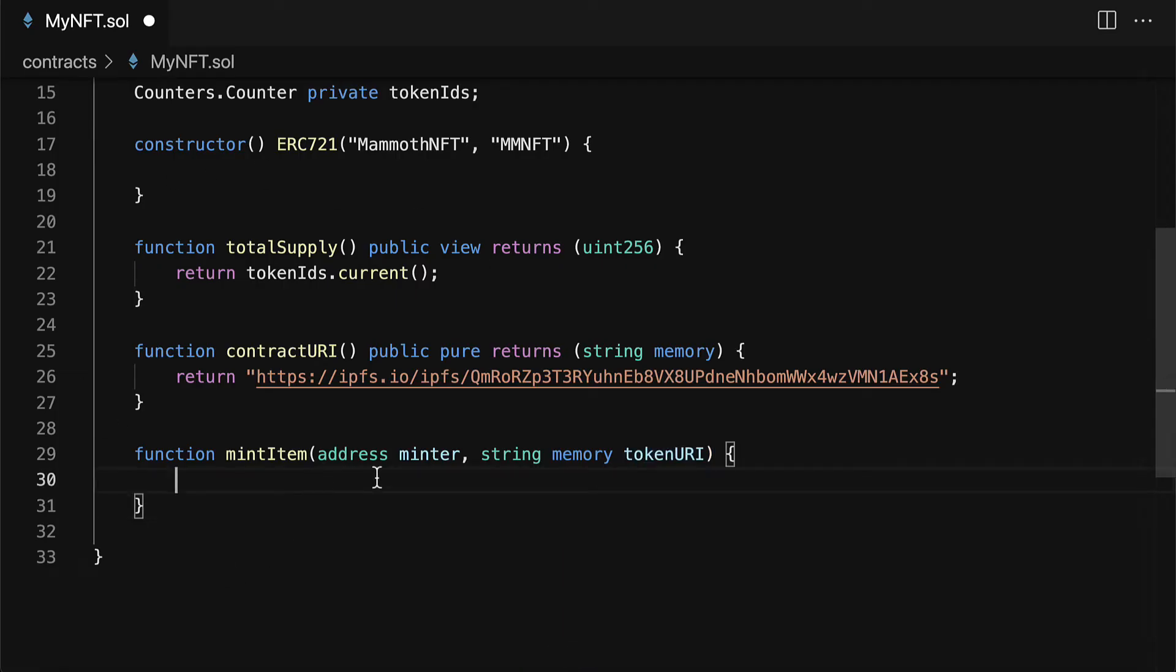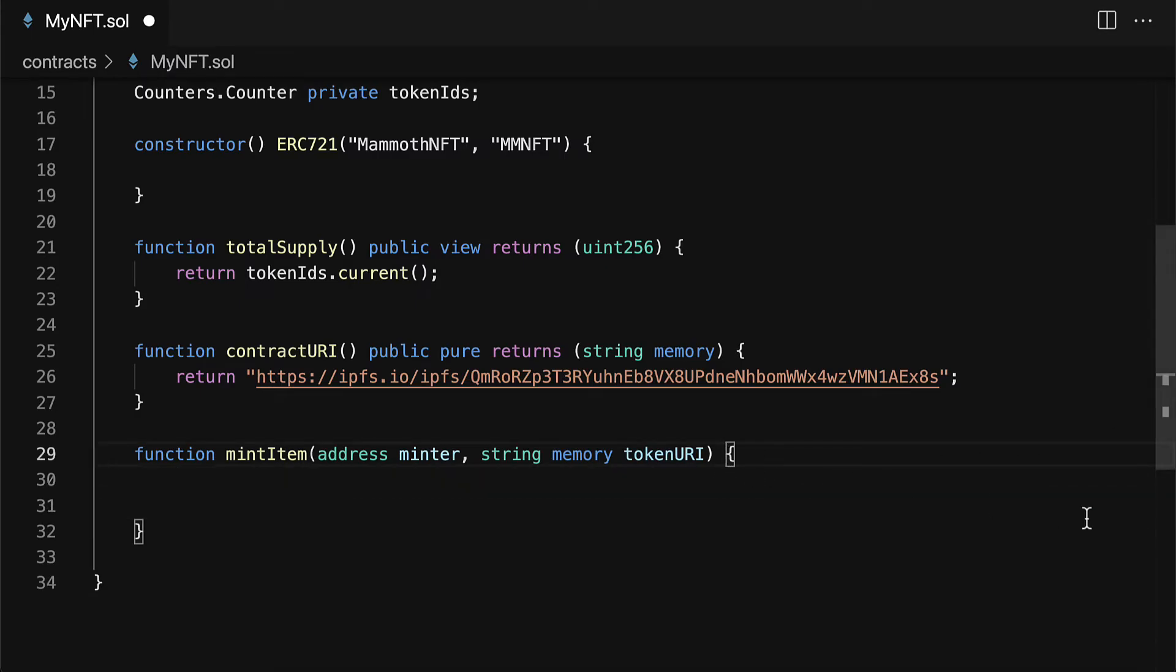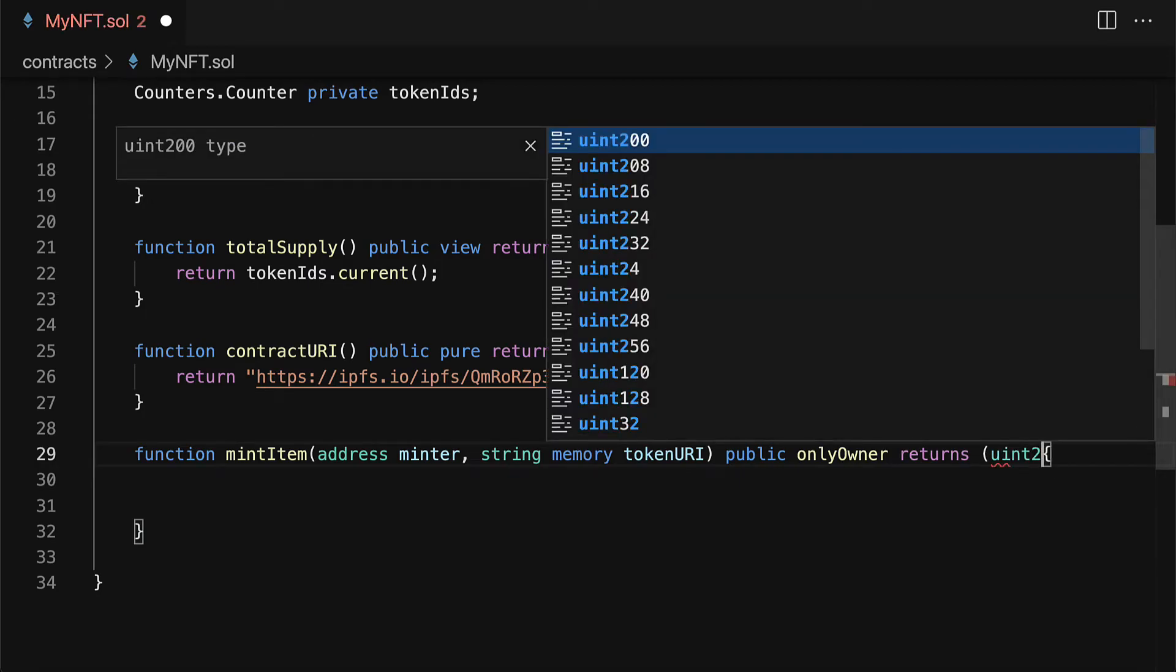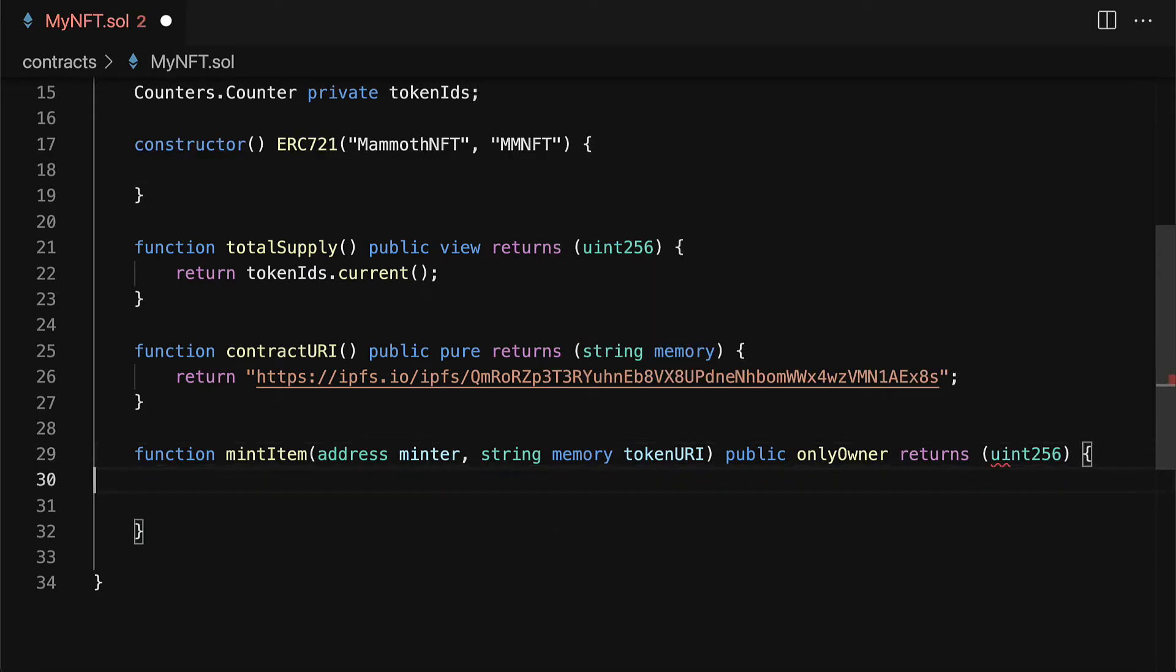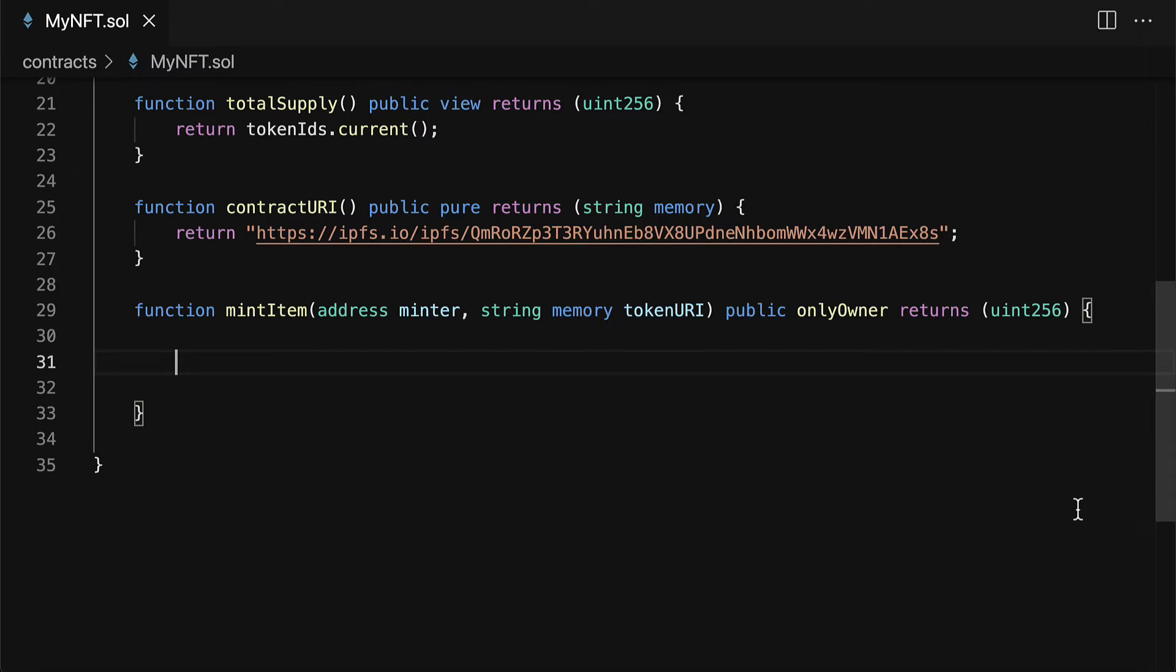All right so then back in our contract I'm also going to add some modifiers. This will be public. It will only be available to the owner. So only the owner of the contract can mint and it's going to return a uint 256 of the ID. So let's build out the functionality for this.